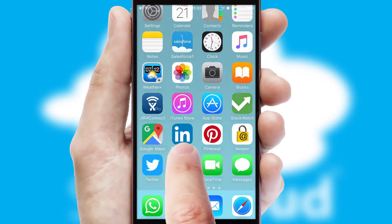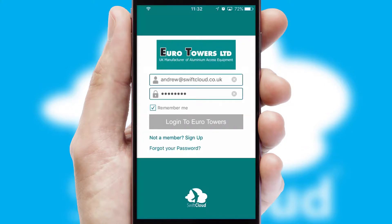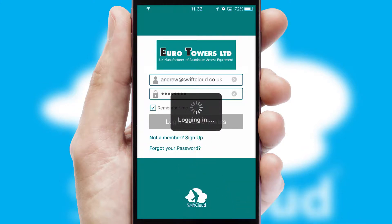After clicking on your branded icon, a customized splash screen will appear. This leads to the login screen, which includes your company logo, and you can choose your own color themes throughout the app. Simply log in and you're ready to go.